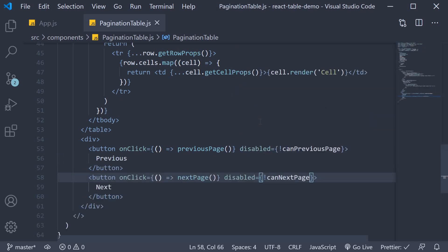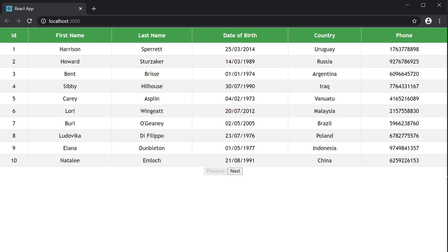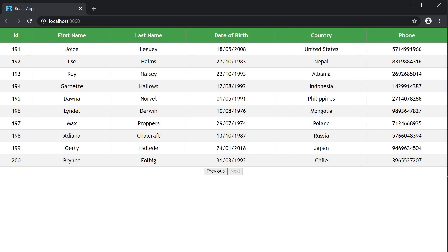If you now take a look at the browser, you can see that when we are on page one, the previous button is disabled. And if we navigate all the way to the last page, we have the 200th row. The next button is disabled. All is well and good.